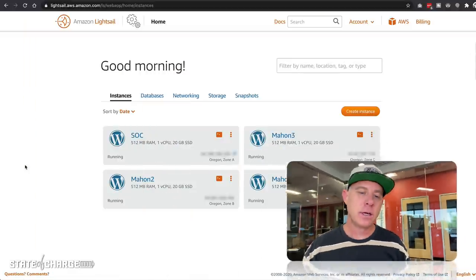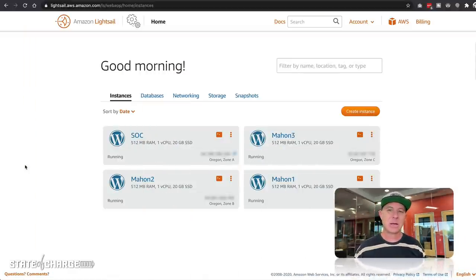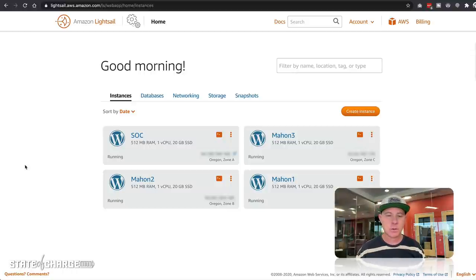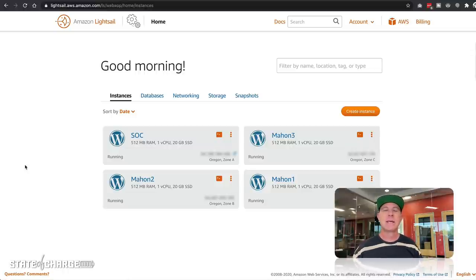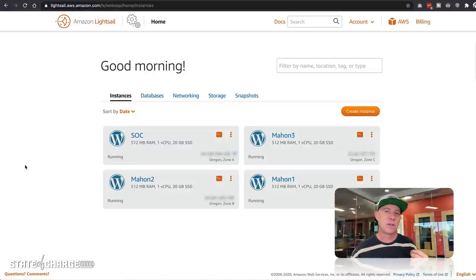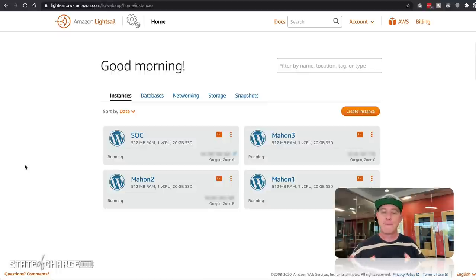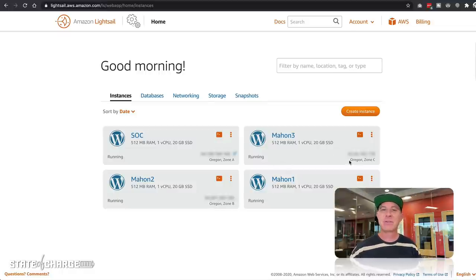To get things started, I'm on the dashboard of my LightSail account. As you can see, I have four instances up and running. The SOC is my main State of Charge website — you can visit that at stateofcharge.tv. The other three are instances I've assigned to a load balancer. These are exactly the same — they're a WordPress install, and I have the domain name pointing to the load balancer. It's also very important to understand that I have these in different availability zones: MAN1, MAN2, and MAN3.